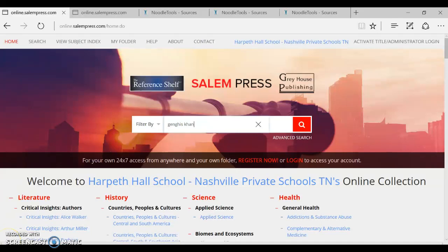Hi I'm Mrs. Timmons and today I'm going to review how to cite a Salem source on NoodleTools.